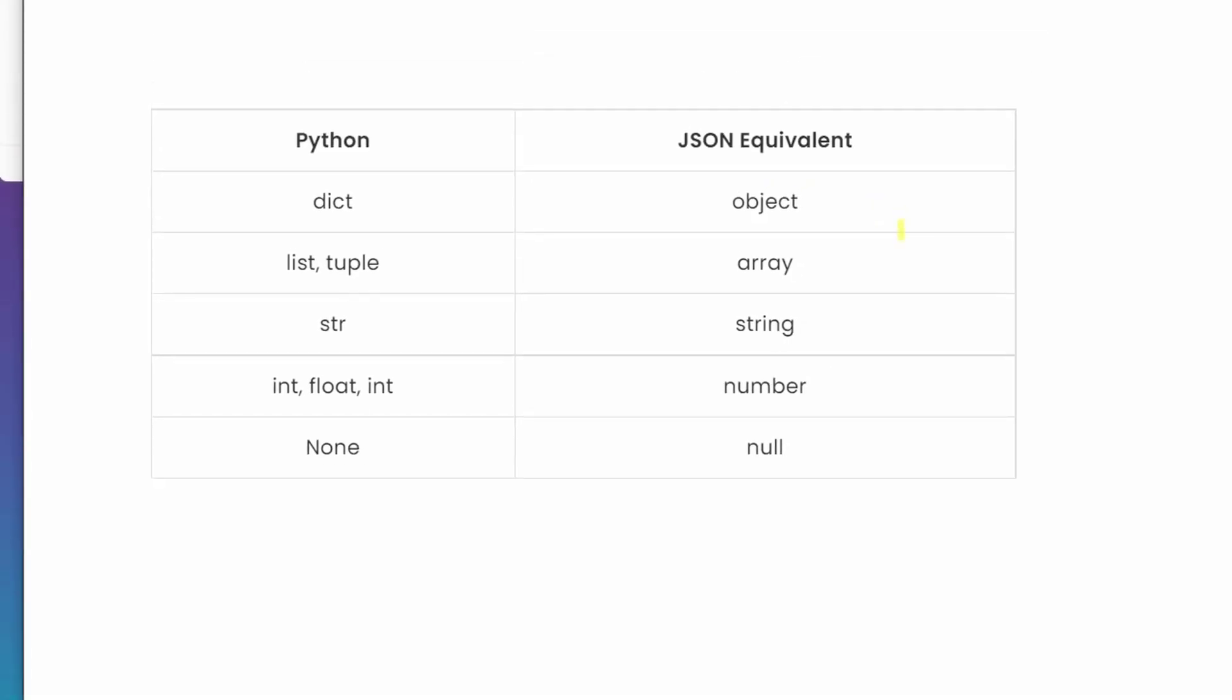Another important point that we need to remember is the data representation of a Python object with its JSON equivalent data type. So dictionary is stored inside a form of an object in JSON, then the list and tuple that we have is stored as an array.